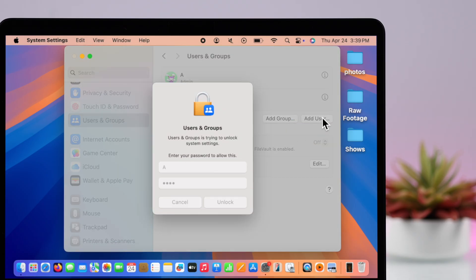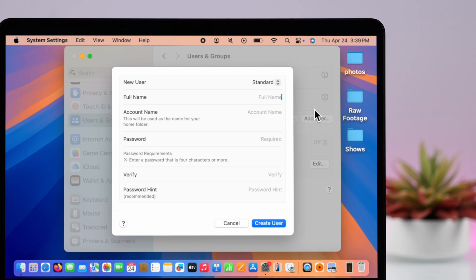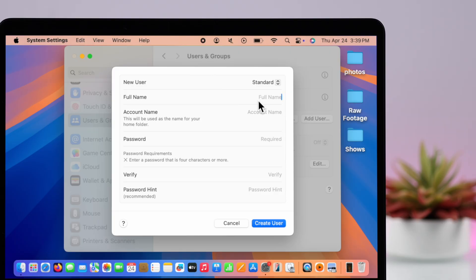Now make sure it's selected on Standard, not Admin or Sharing Only. Just give a name to your user account—it can be a made-up name or if you're creating it for someone specific, your call. The account name will auto-generate; you can change it if you want.